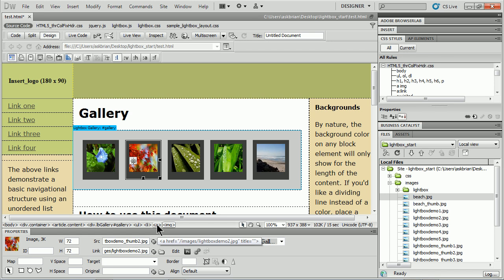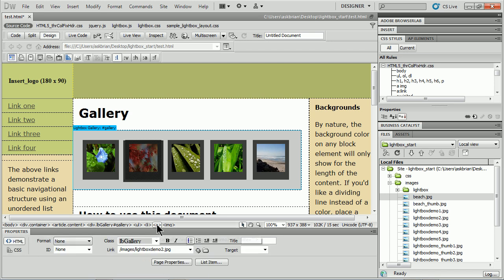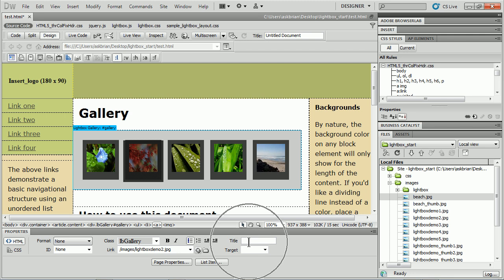But if you come down here and you click on this little A for the link for each one of these, click on that, you'll see that we have our link and all sorts of things. You can add a title. It's right here. Something like 'my best shot' or something like that.